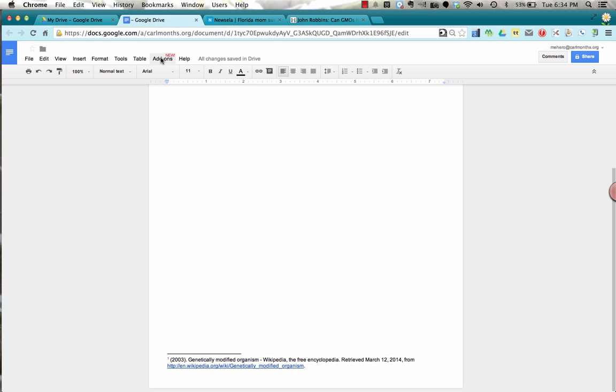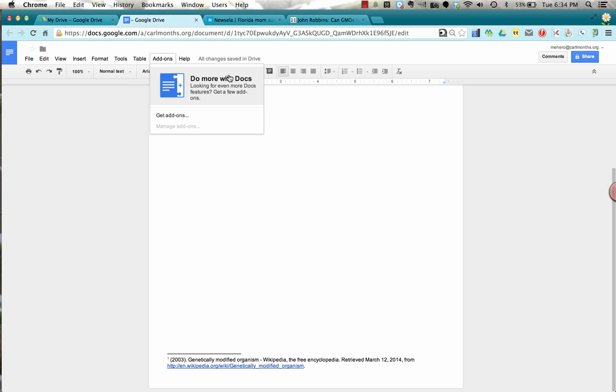So add-ons, if you click up at the top, it says you can do more with docs. And then you're going to want to choose get add-ons.